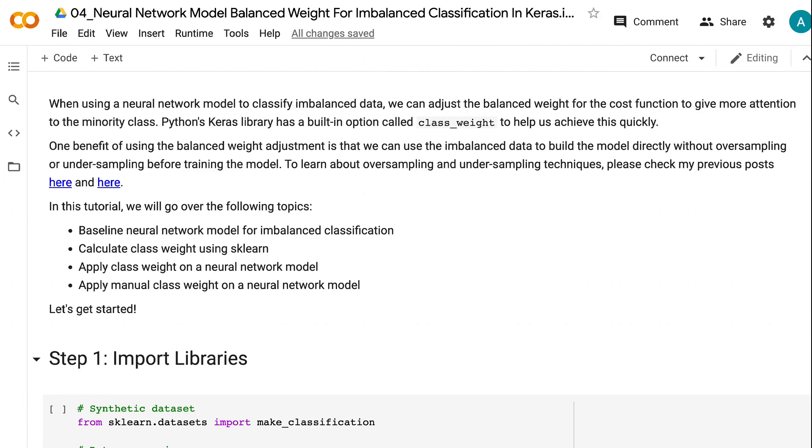One benefit of using the balanced weight adjustment is that we can use the imbalanced data to build the model directly without oversampling or undersampling before training the model.